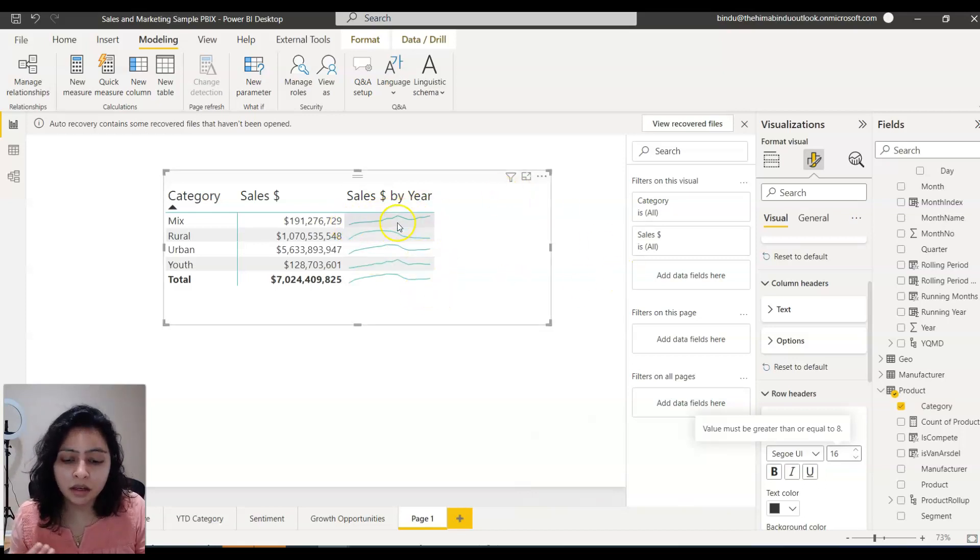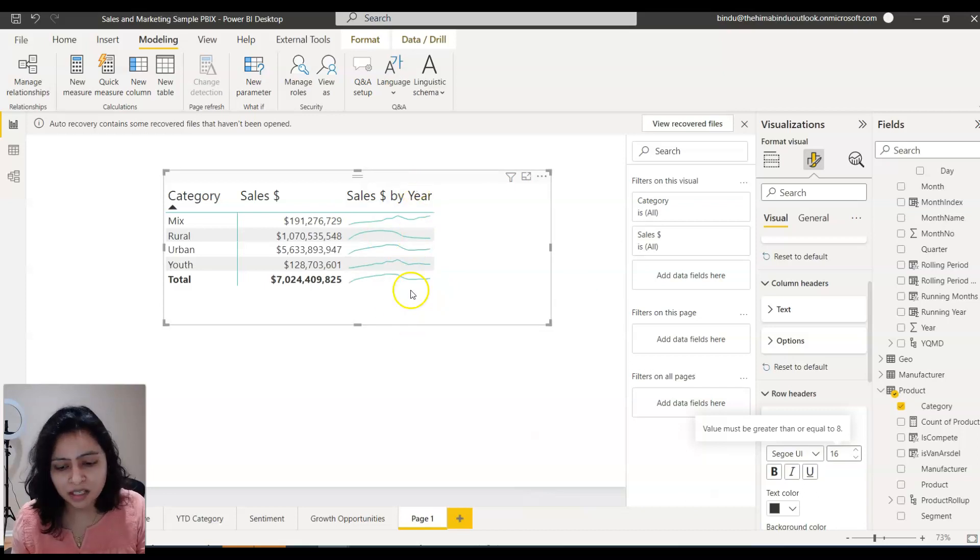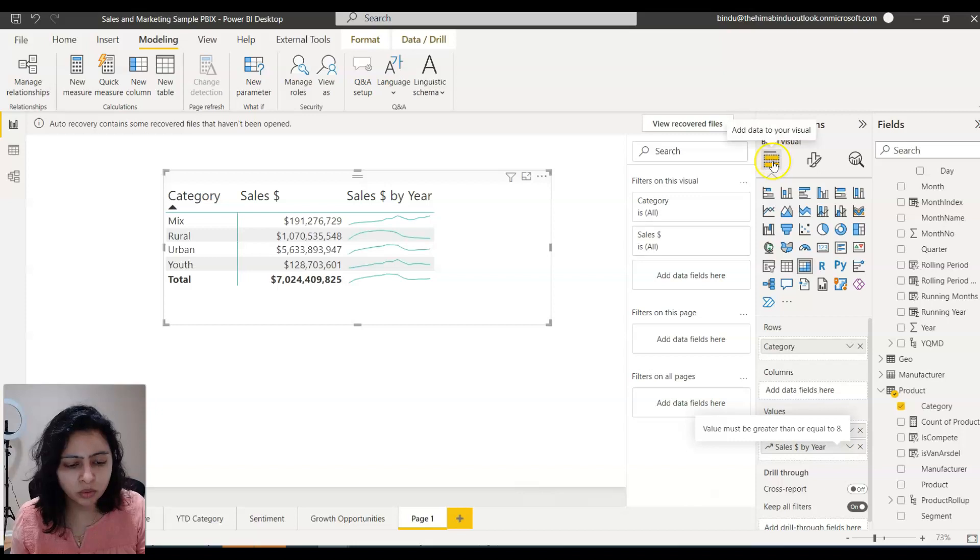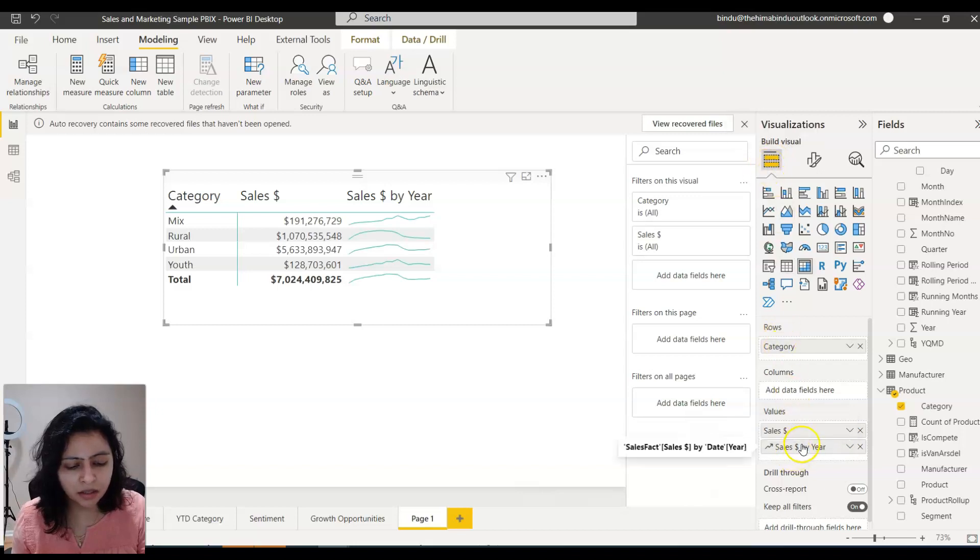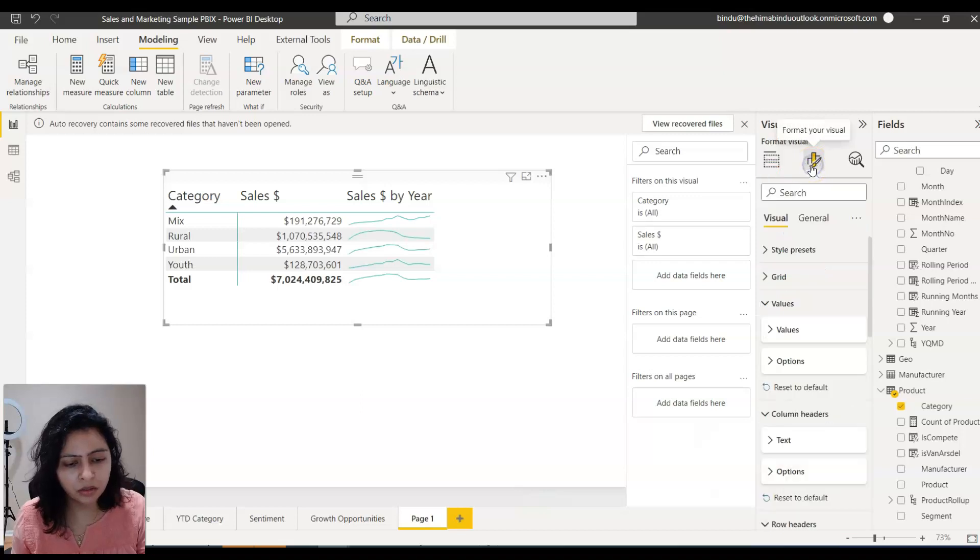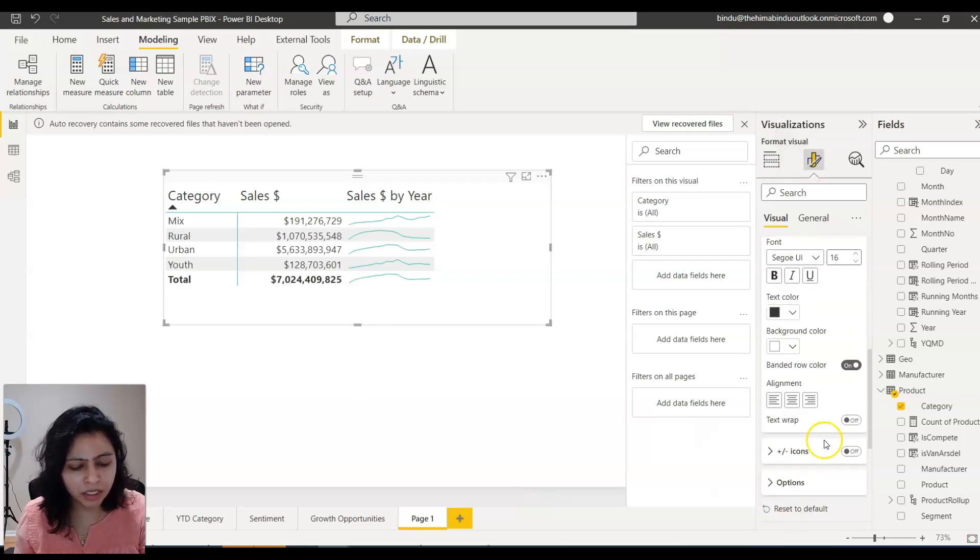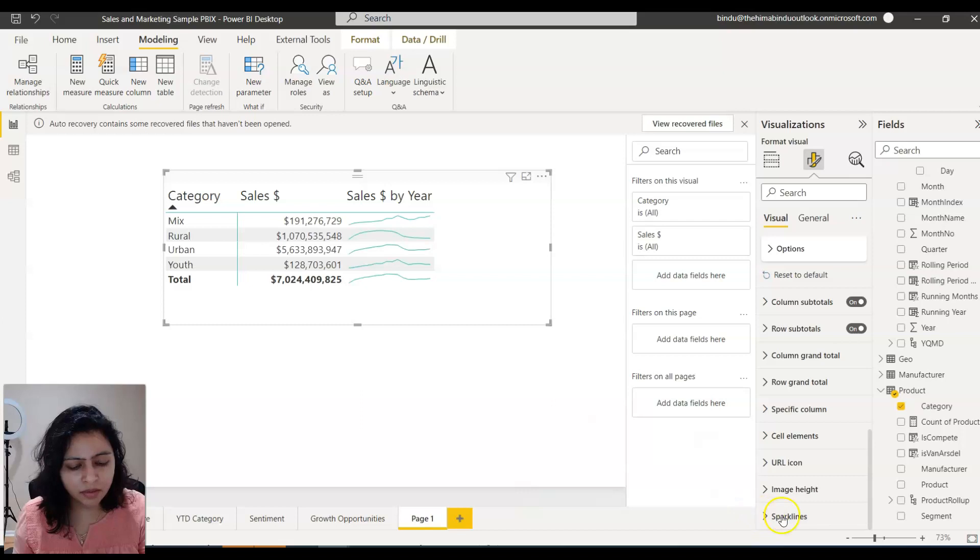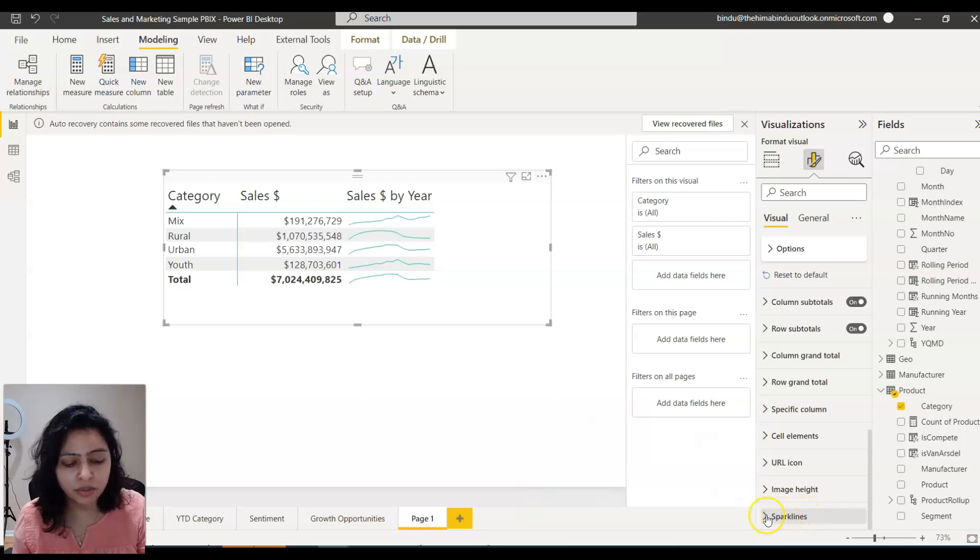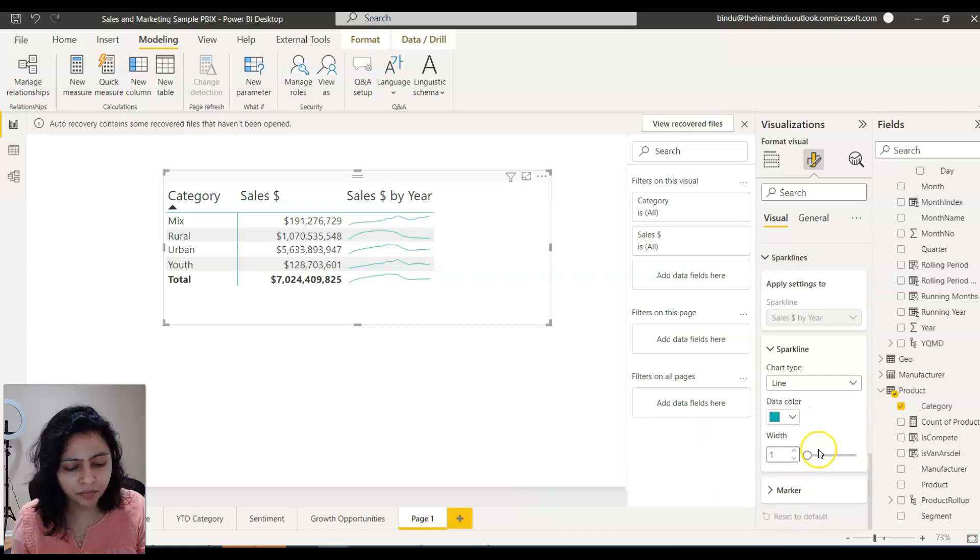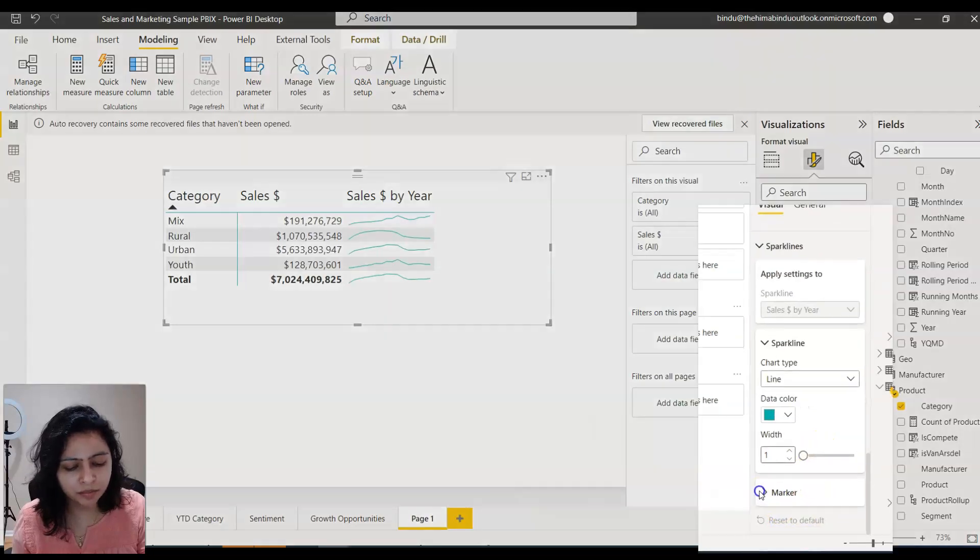And you can also format these sparklines. To format it, what you can do is go to this tab again and click on this sparkline. You can go to format tab and you will have a format option for sparkline.